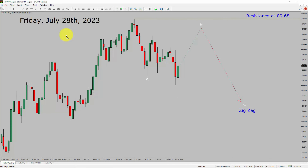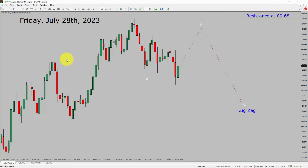Today is Friday, July 28th, 2023. I am going to analyze the NZDJPY currency pair. Let us start the top to bottom Elliott Wave Analysis.